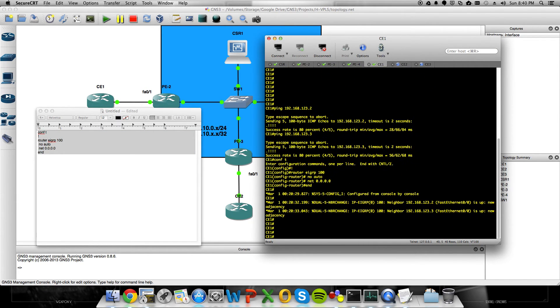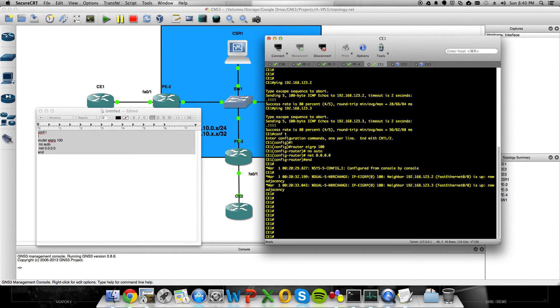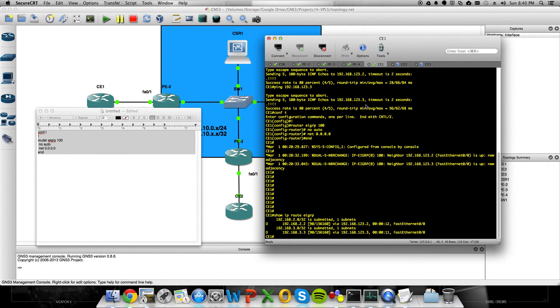Oh, man. Look at that. Isn't that beautiful? I have EIGRP neighbors running over an MPLS WAN.